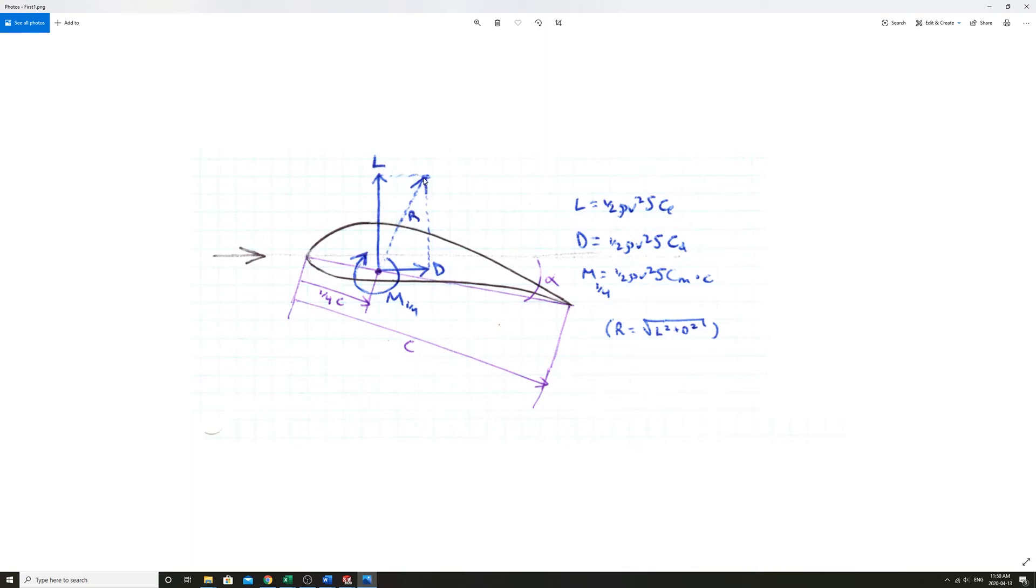The moment is defined, arbitrarily, is defined positive as pitch up. And it's defined about the quarter point of the cord, which seems arbitrary at first, but we're going to get a feeling as to why that is. So these are the equations of lift.